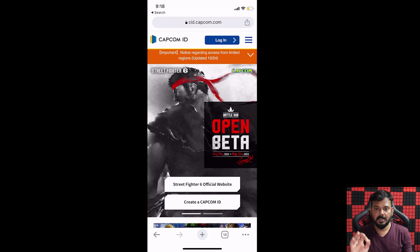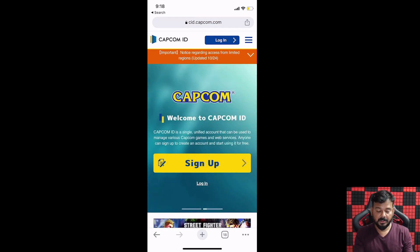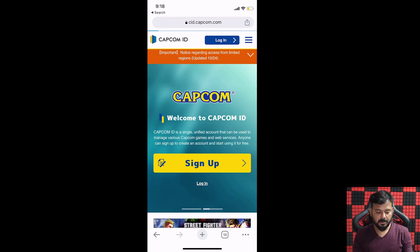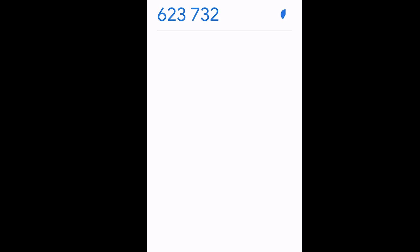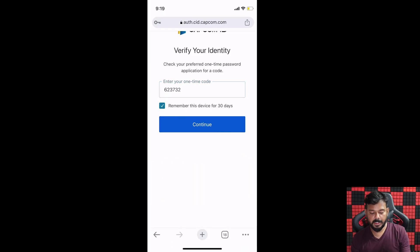Go to this website cad.capcom.com and then login with your account. It is asking me to enter a one-time code. I have added Google Authenticator so I need to enter this code. I'm going to keep 'remember this device for 30 days' and then continue.